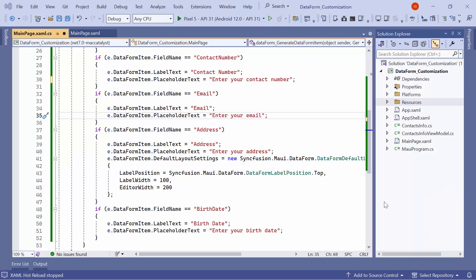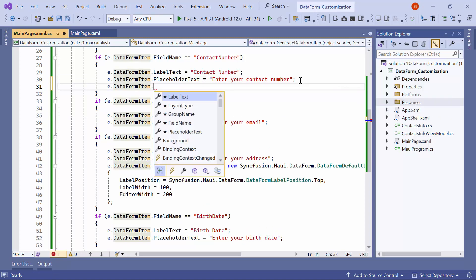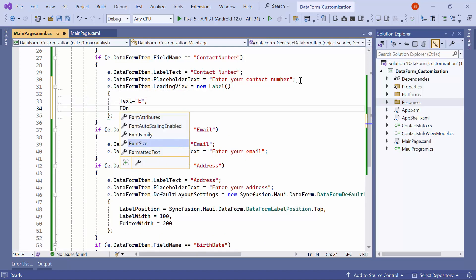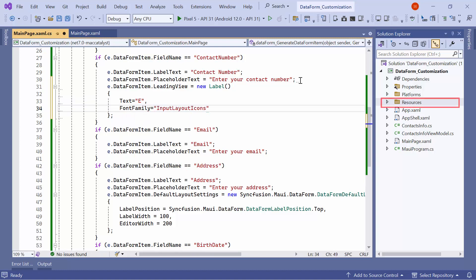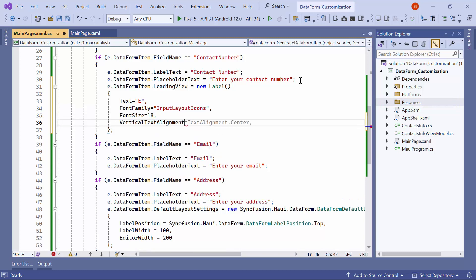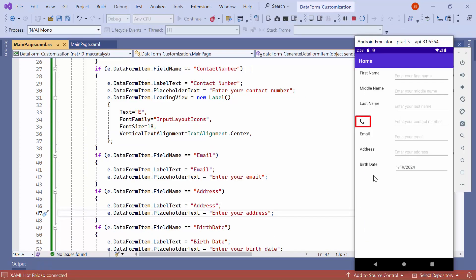Next, let me demonstrate how to add a label icon instead of label text for an editor. For example, if I want to set the phone icon for the contact number editor, I'll navigate to the contact number condition and set a new label for the data form item's leading view property. In this label, I'll set its text to 'e', font family to 'input layout icons' which is already added in the resource folder, font size to 18, and vertical text alignment to center. Before running the application, remove the previous code changes. As you can see, the phone icon is now displayed for the contact number editor.